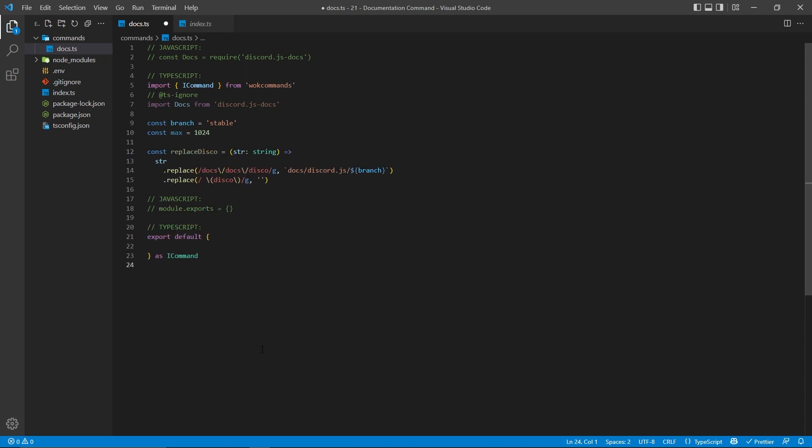I'm then going to create a function which is going to replace a certain string within this documentation package with the proper string that I'm looking for. So I'm not sure why this package has this docs forward slash docs forward slash disco URL, but I'm looking for a slightly different URL. And this also gives us a chance to pass in a branch right here.